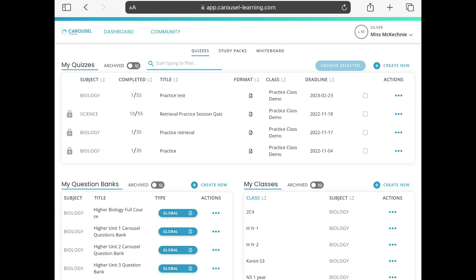Another example of a brilliant tool to use for retrieval practice with your classes is Carousel Learning. Carousel was created by a practicing science teacher in England who originally created a great little Excel spreadsheet formula to randomly choose questions for pupils for starters or plenaries. He then created this website which allows pupils to complete quizzes, but with a big difference — they are short answer based, not multiple choice. I found this much more useful for retrieval practice and revision than common multiple choice quizzes, and pupils' confidence began to improve a lot more.